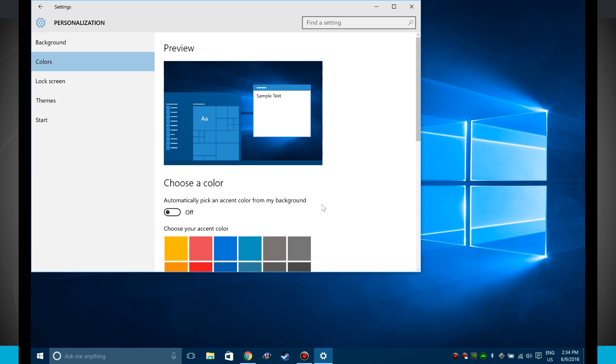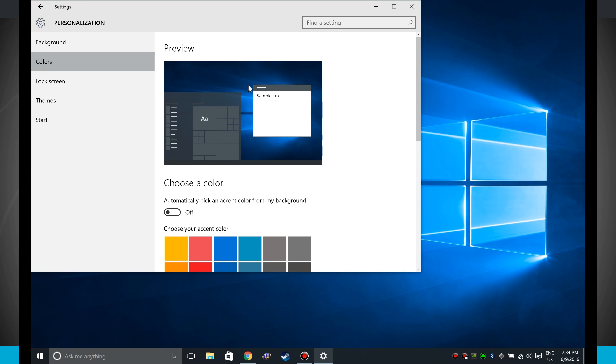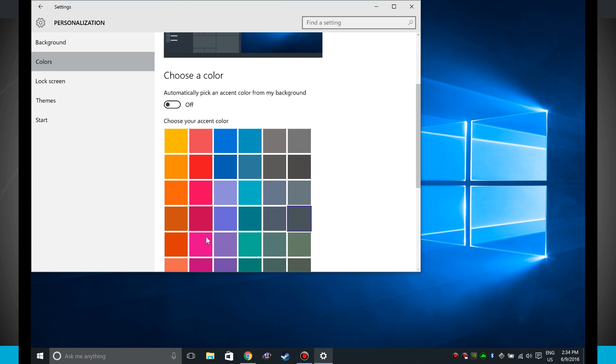If I turn this off, I now have the option of actually selecting my own color. So if I were to choose red, notice everything is now in red, even the live tiles are in red. And if I choose this dark gray, notice everything is now dark gray.